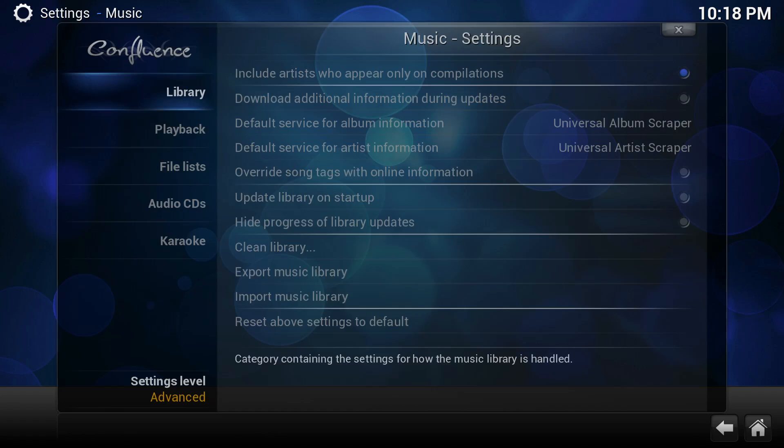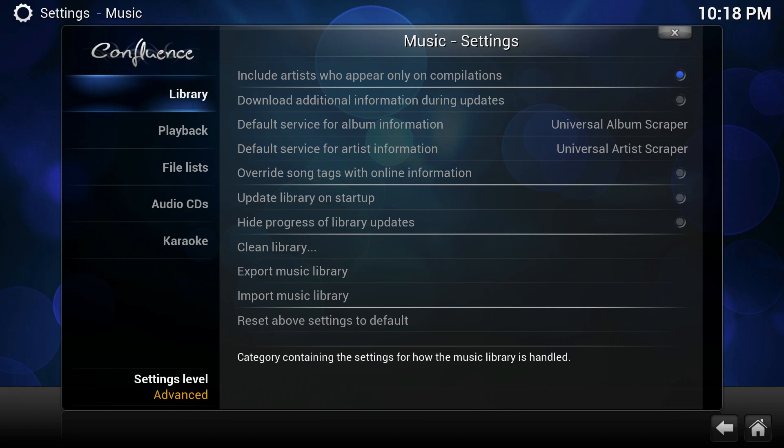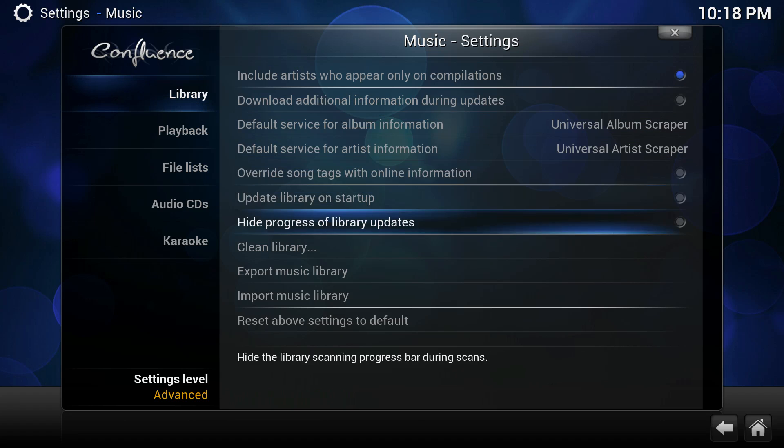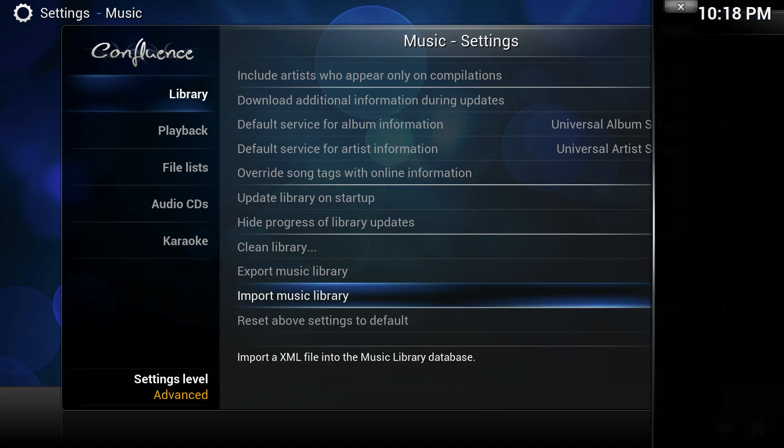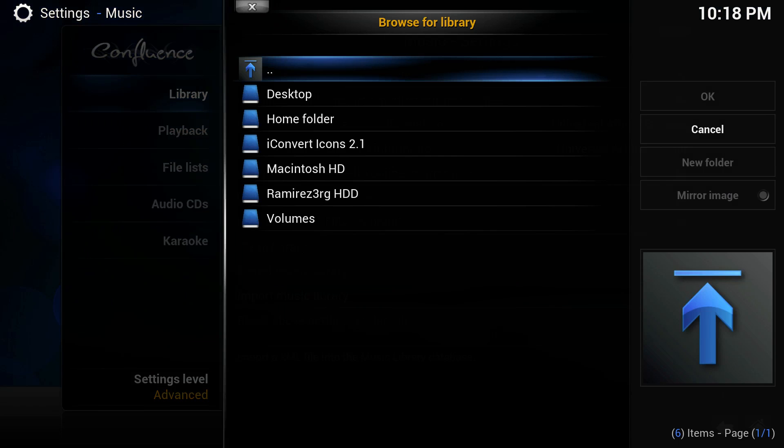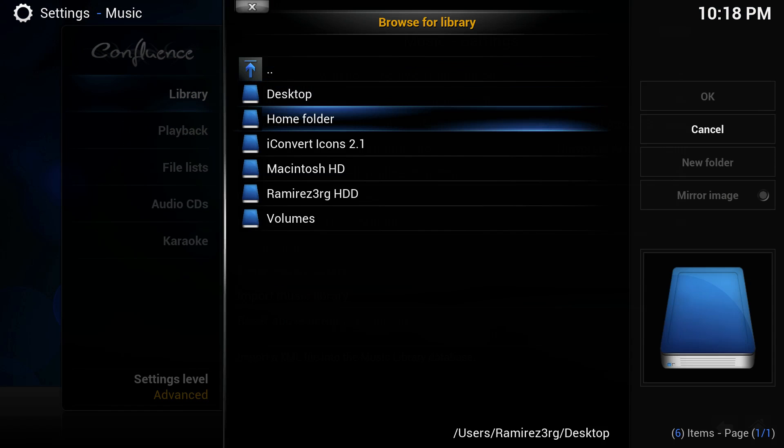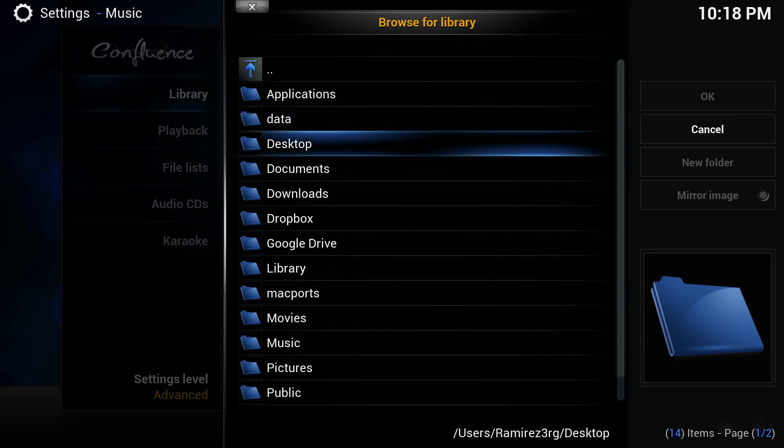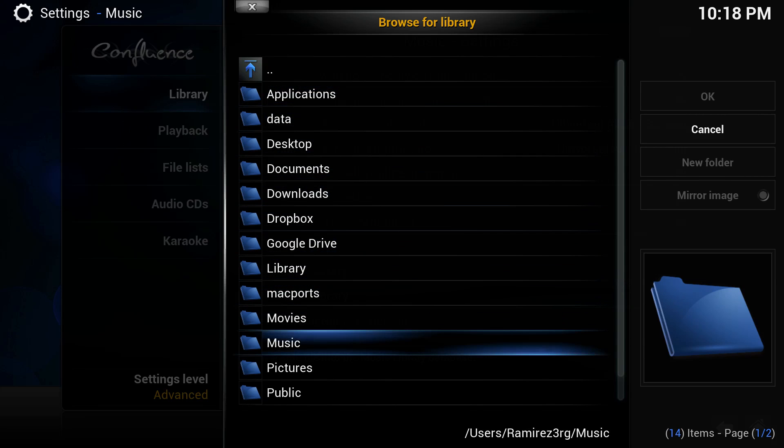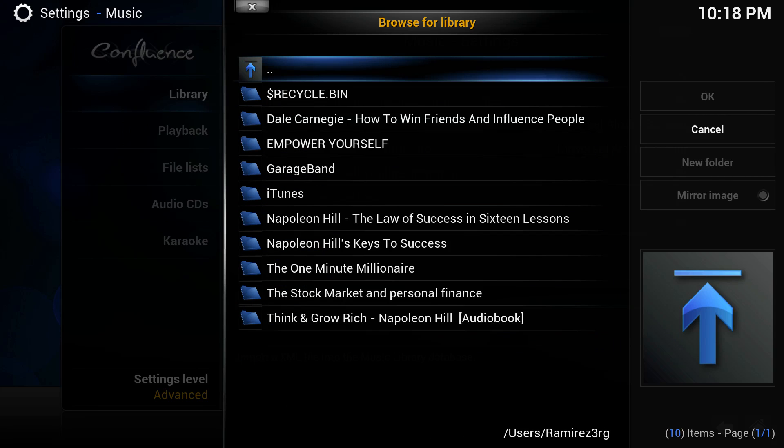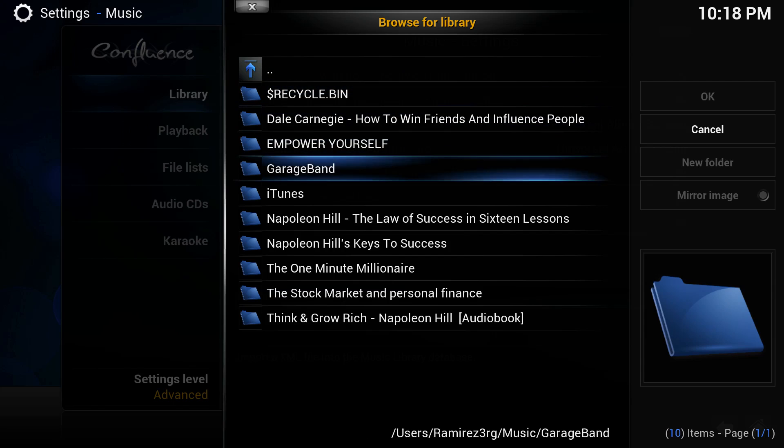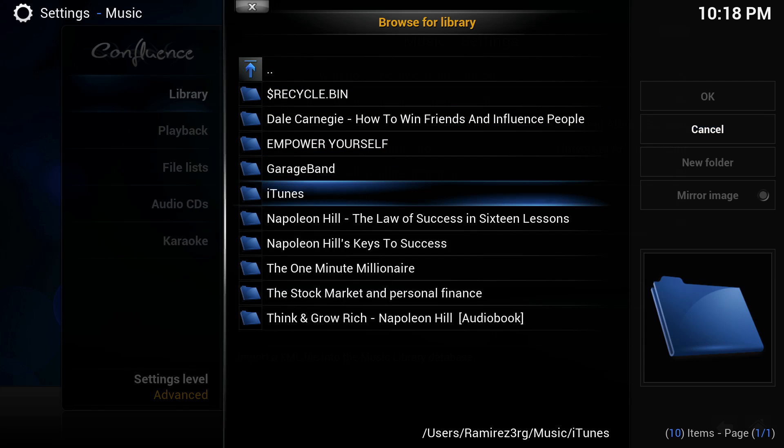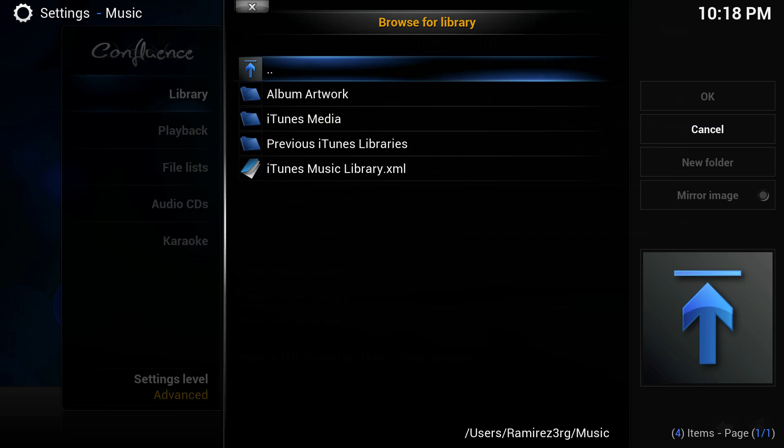Now for music, if you want to import any music files or listen to music through this media center, you may also do that by going to the music settings. Here you go down to import music library, go to home folder, navigate down to music, then to iTunes, and then import your iTunes library XML file.